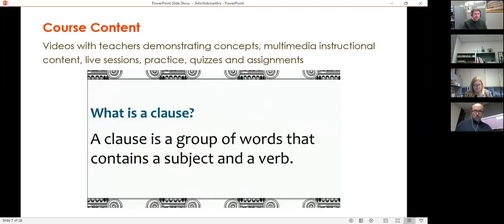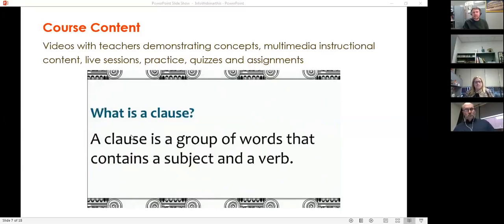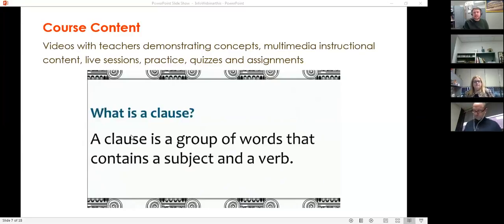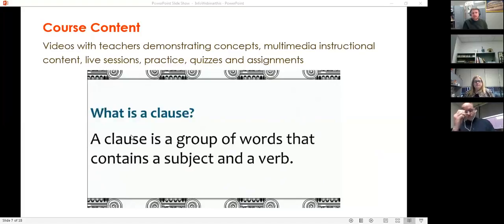Yeah, absolutely, thanks Abby. We're able to make use of KET's professional studios to produce high quality video, but we also deliver content in a number of other modes — text-based and audio-based — so there's a wide variety. Our online learning management system allows us to provide a number of ways for students to interact with the content through activities. We have lots of practice activities associated with each lesson and each video that allow students to engage with that content and interact with it.